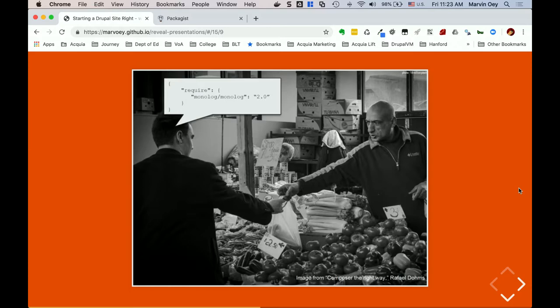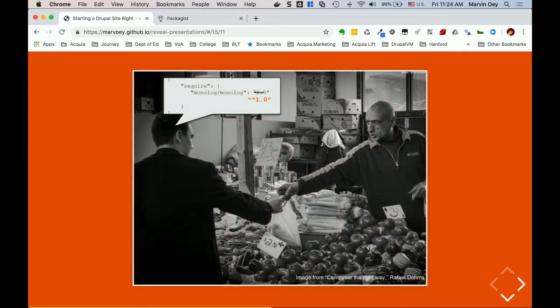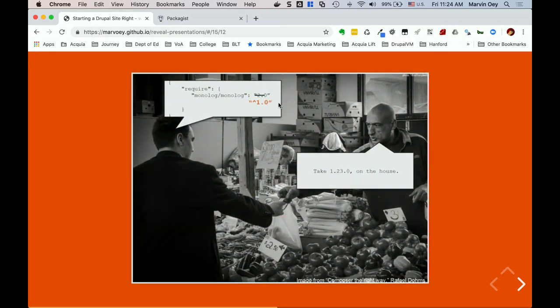This is a visual representation of why we do these things. Your application says to Packagist, 'give me monolog/monolog version 2.0' — notice no constraints. Packagist comes back and says there is no monolog 2.0, so you need to fix something. You fix it and say 'give me 1.0 or anything above that.' Packagist says, 'sure, here's 1.2.3 on the house' — meaning the version just before 2.0 is 1.2.3, and that's what you get. That's essentially how Composer package resolution works.